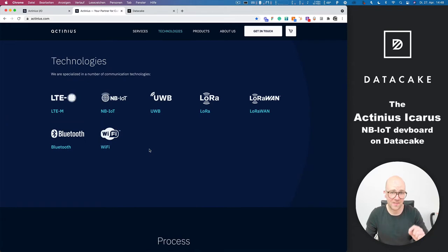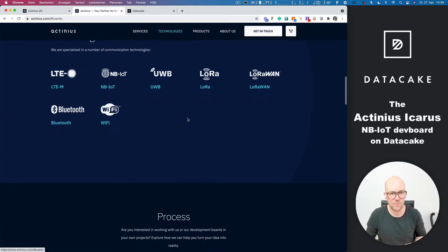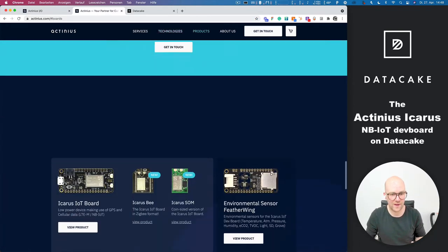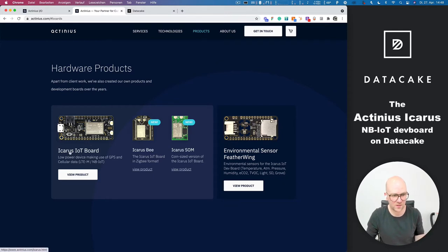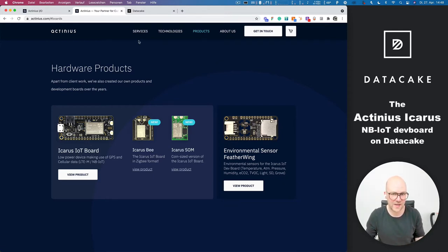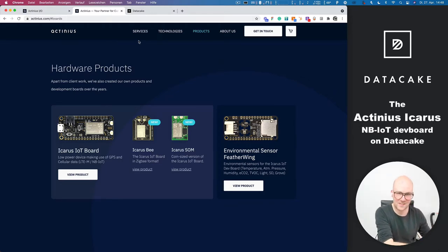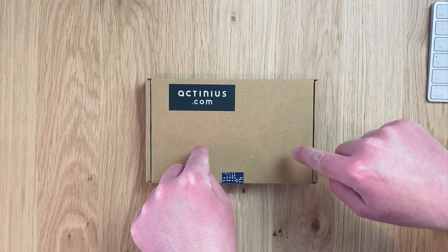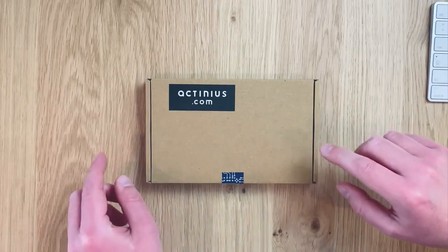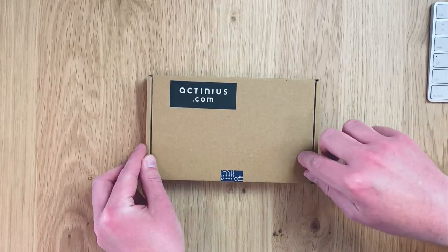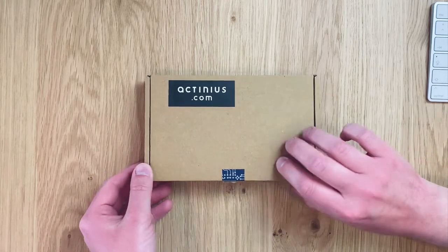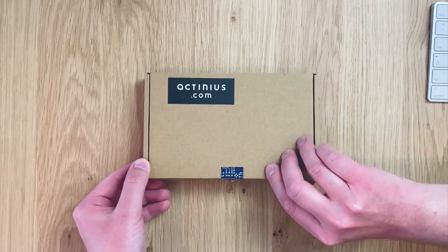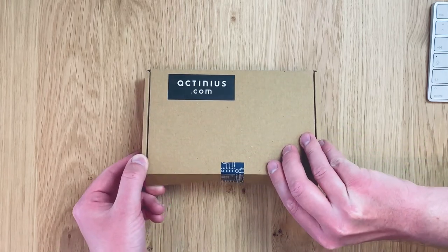They have this super impressive development board called the Icarus IoT board and it comes with a Nordic NRF. This is exactly inside the box here and I've been waiting so long to finally get one of these. So let's unpack it.